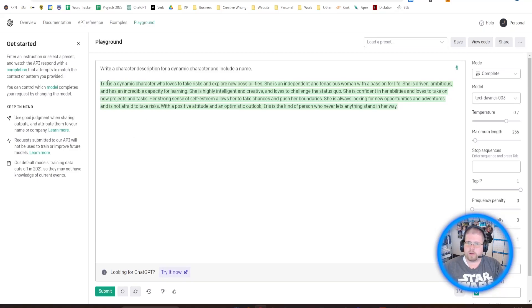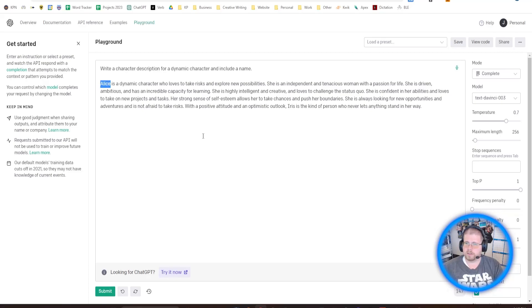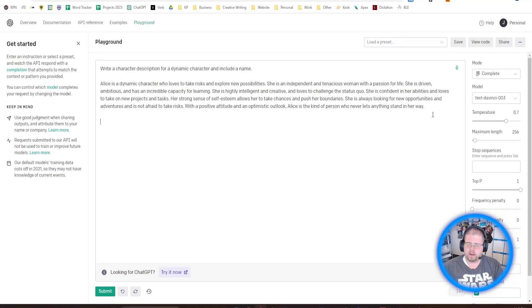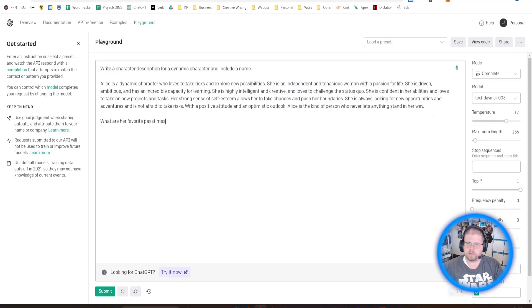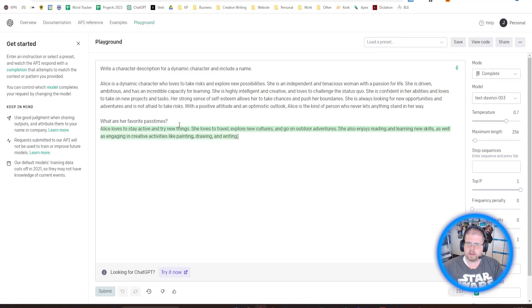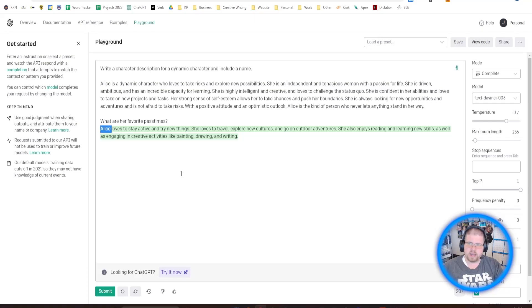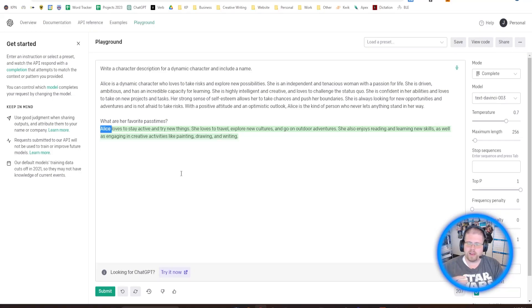Let's just say, write a character description for a dynamic character and include a name. If we hit Submit, it gives us a little bit of an output here, which is very similar to what ChatGPT gives us. So this looks good. Now, let's say we wanted to edit something about this. Let's say we don't really like the name Iris. We want her name changed to Alice. So, we just edit this up. I'm going to change her name to Alice here. Then we come here and we're going to write, what are her favorite pastimes? And hit Submit. And here you can see it is using the name Alice instead of Iris, which it did originally.